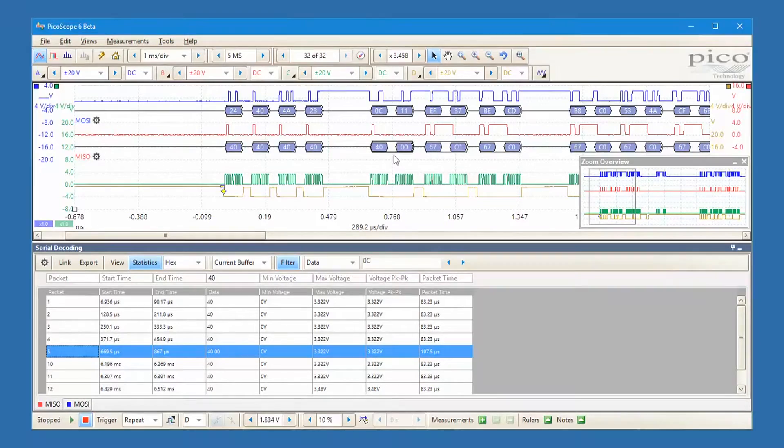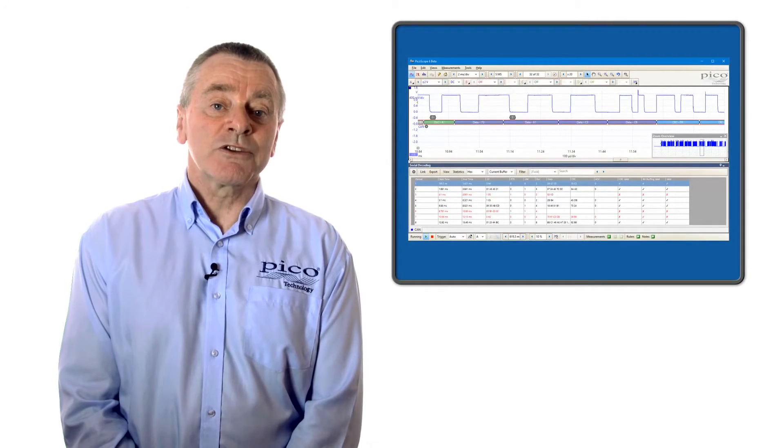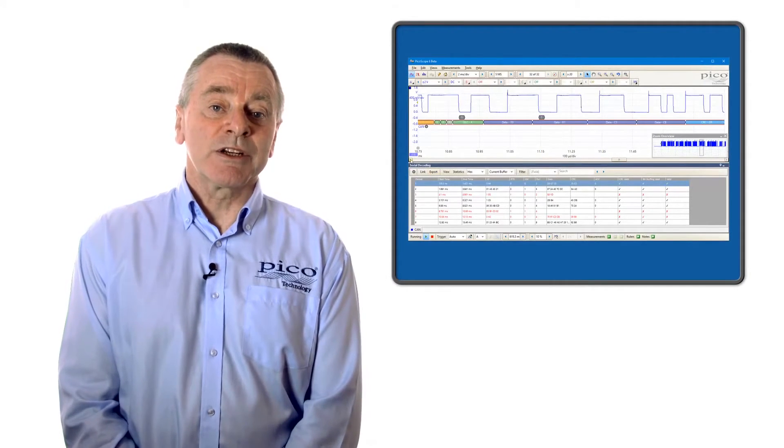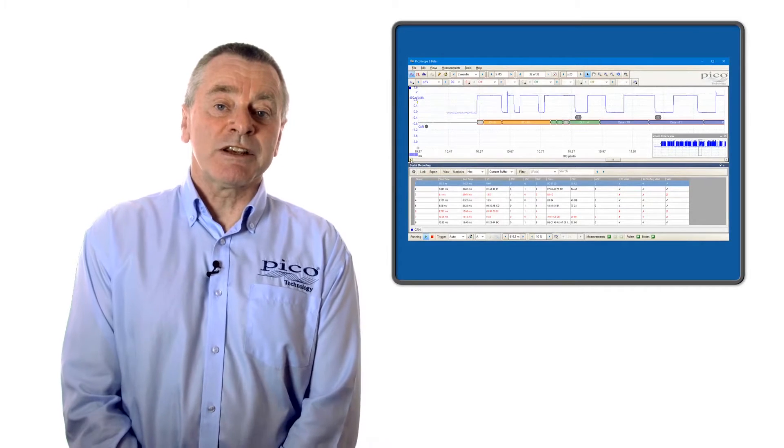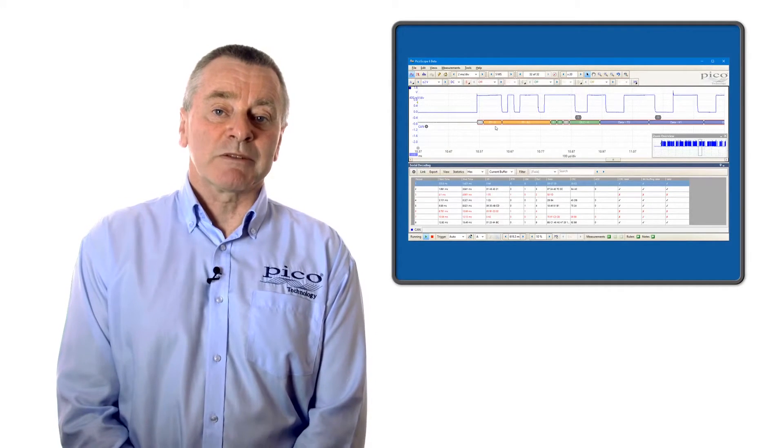On the latest version of PicoScope, the decoders use color coding to identify different field types in complex messages.